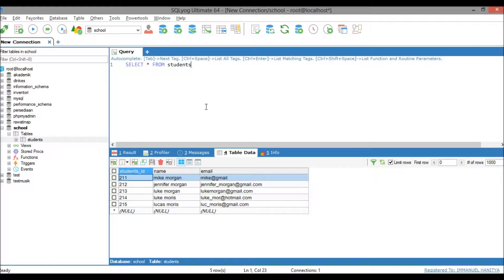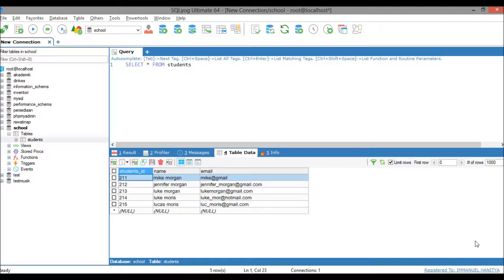Hello and welcome to my tutorial. In my previous video, I showed you how to design the form, and now I will show you how to connect MySQL database to Delphi. Please follow this tutorial carefully.